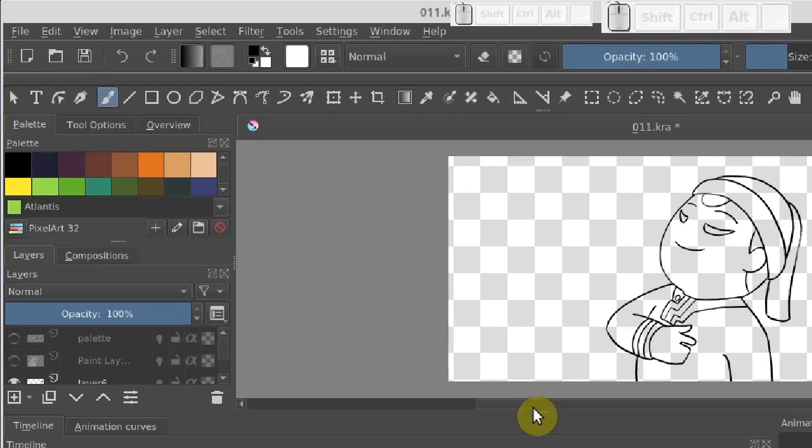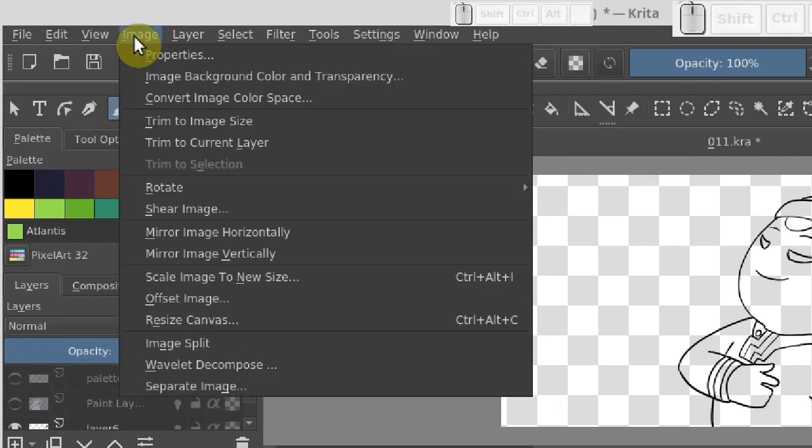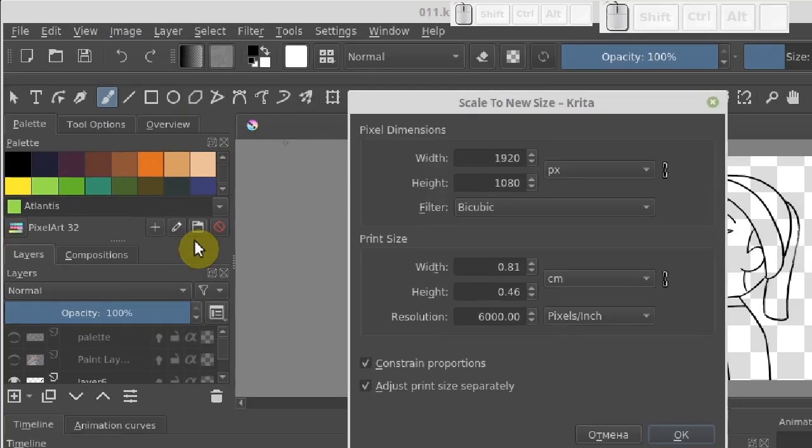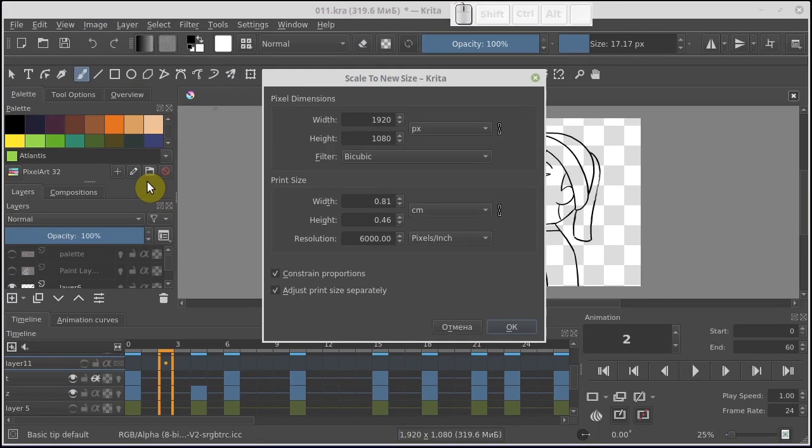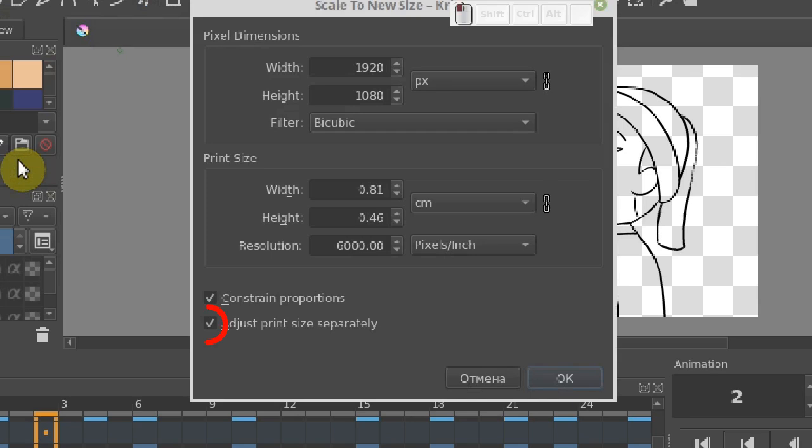Let's open the image menu at the top and select scale the image to new size. Make sure that the adjust print size separately option is enabled. If it's not, then the image would be resized according to resolution, and this is not what we need.